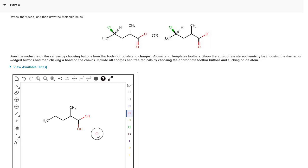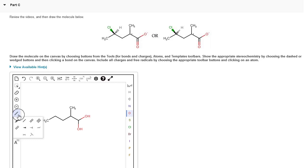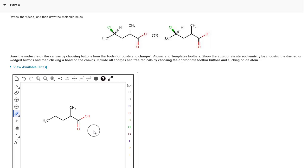The software automatically adds an H when you add to an oxygen, so we want to get rid of that on both of these. On the oxygen pointing down, we can get rid of that H by changing it from a single bond to a double bond. So we're going to click on the bond tool, hold down for more options, select double bond, and then click in between the carbon and the oxygen. Since oxygen can only make two bonds, that double bond is going to take up both of those — that'll get rid of our H.